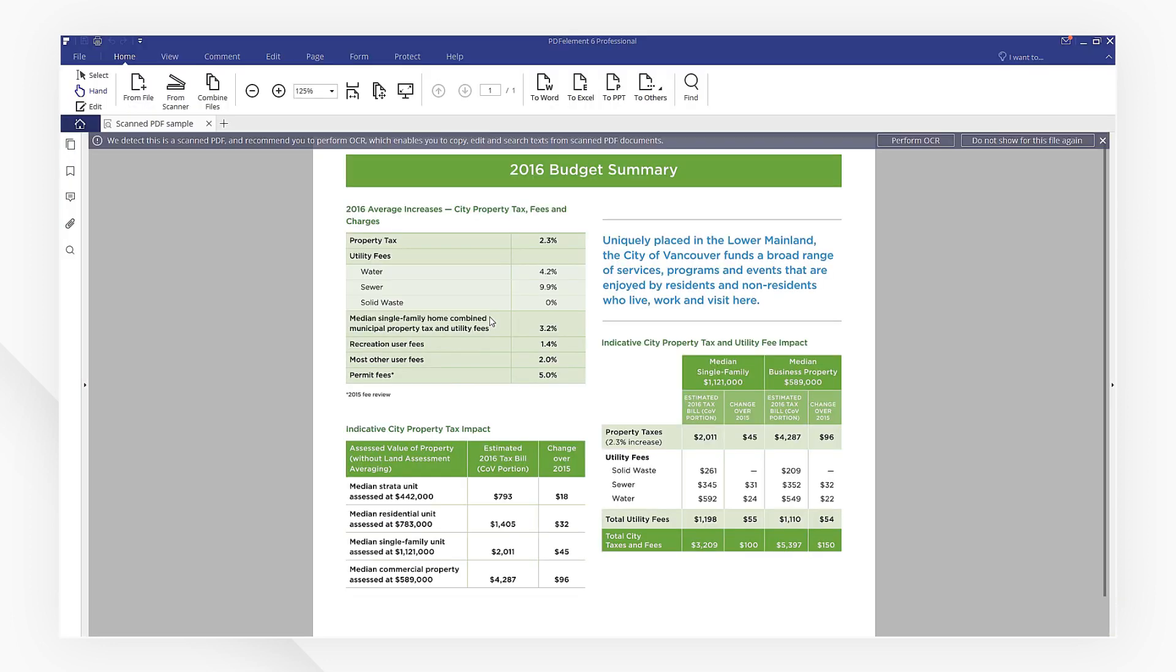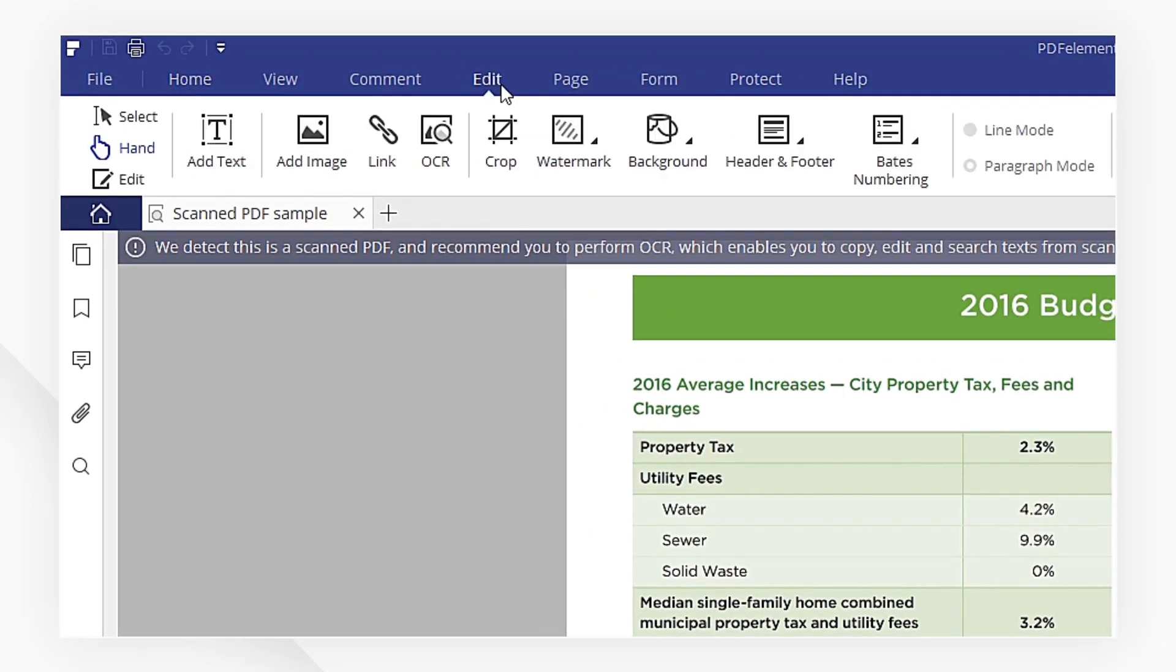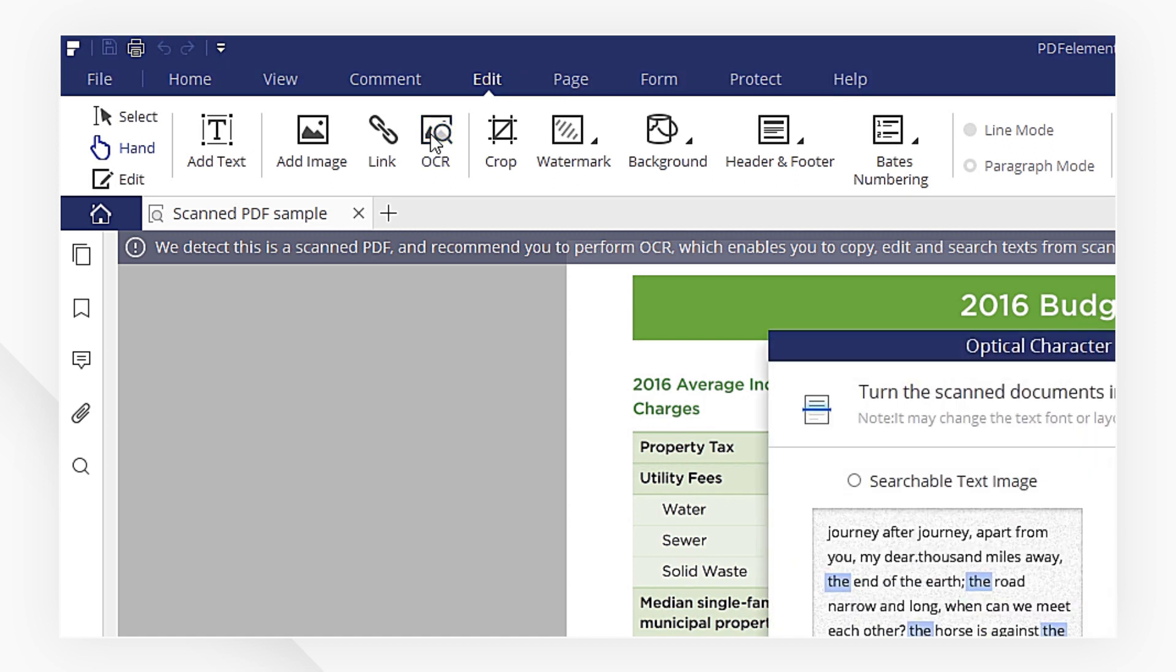I'm going to head to the Edit menu. Click the OCR icon.